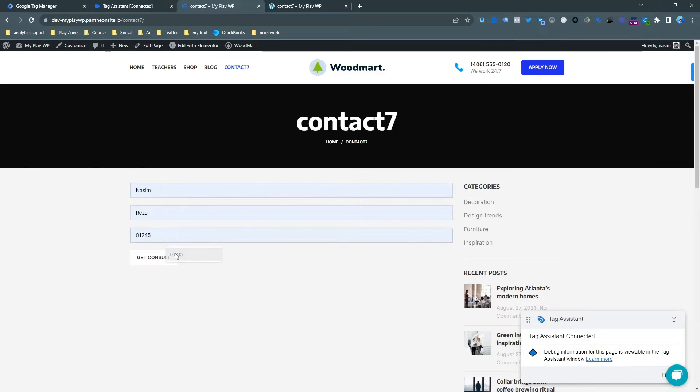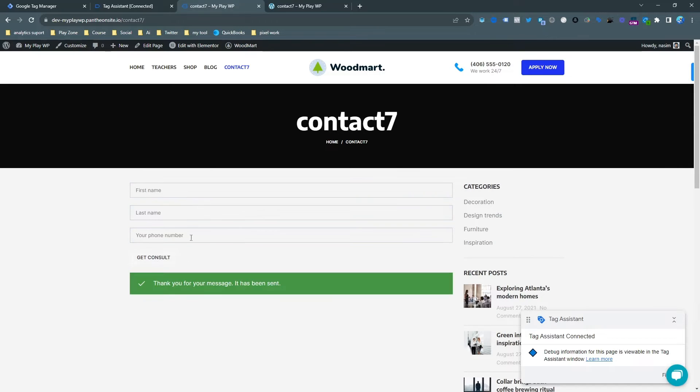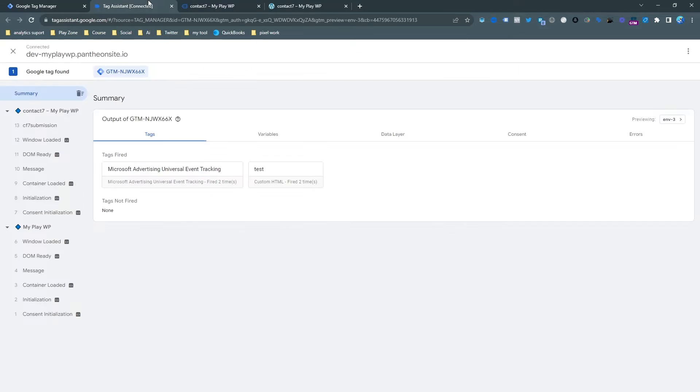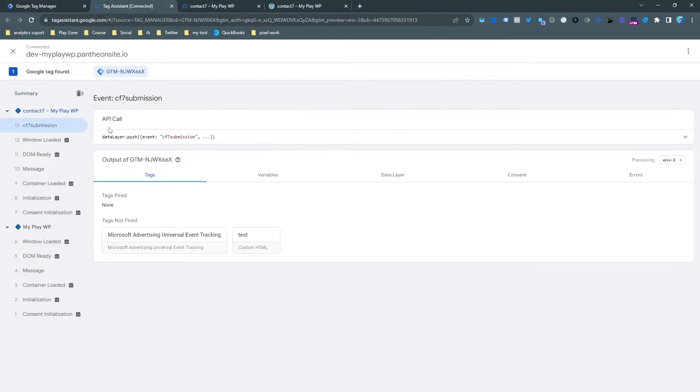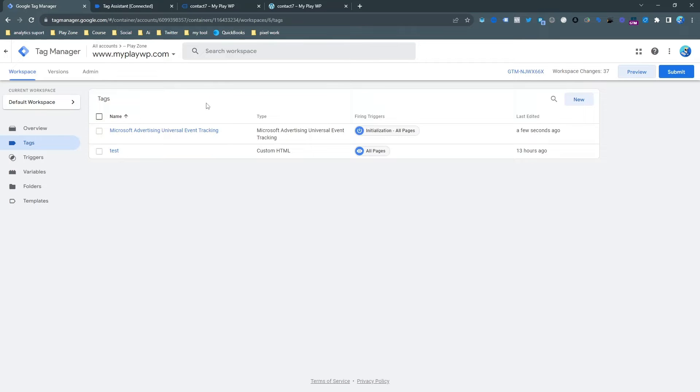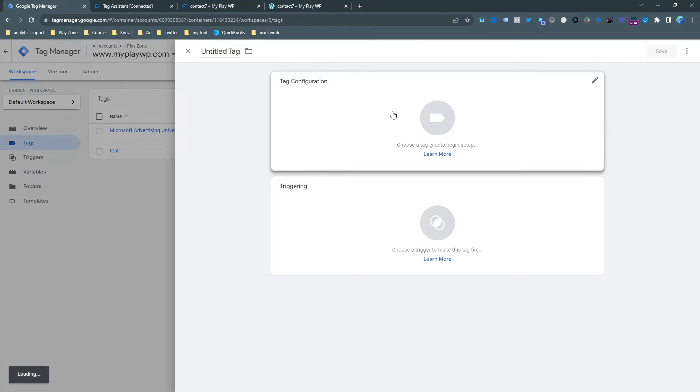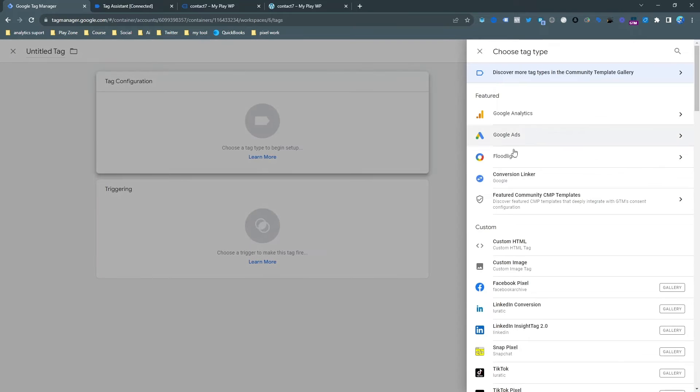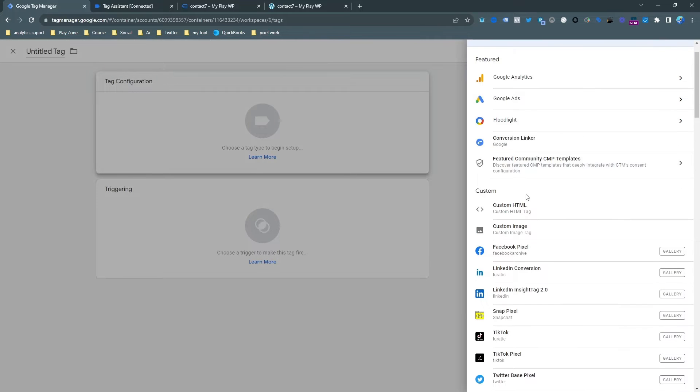And then you can see the tag is here, so this is the base connection. That means the base connection is okay now. Now let's set up the custom event. If I do the form submission as a test, you can see I have got a unique trigger which is CF Submission.